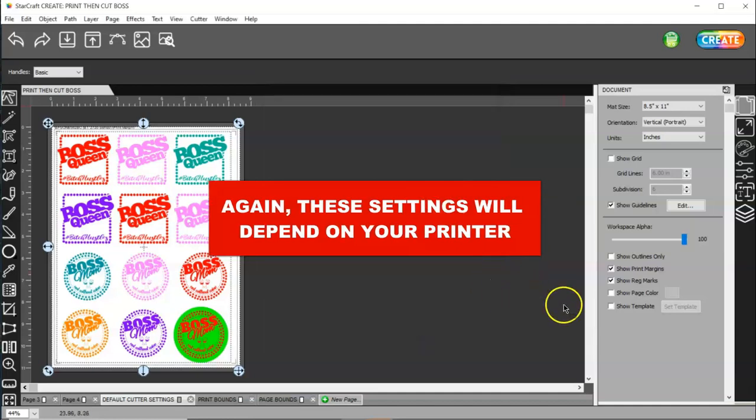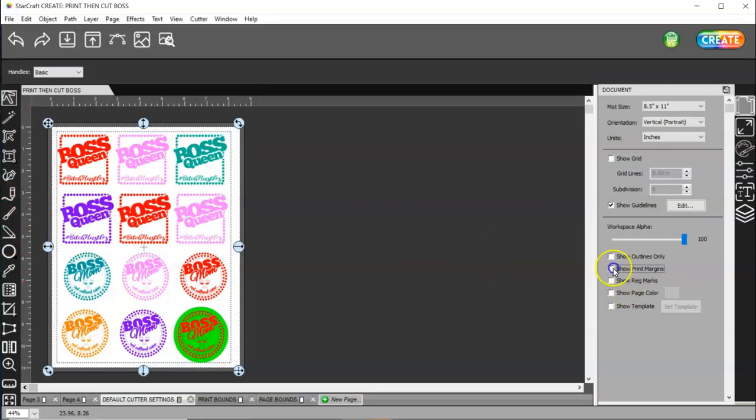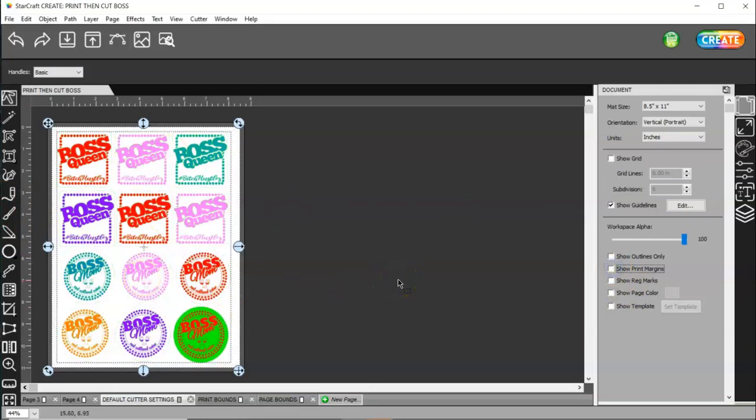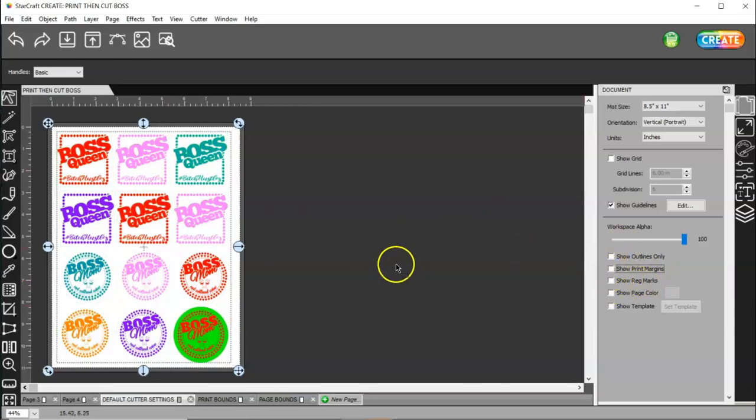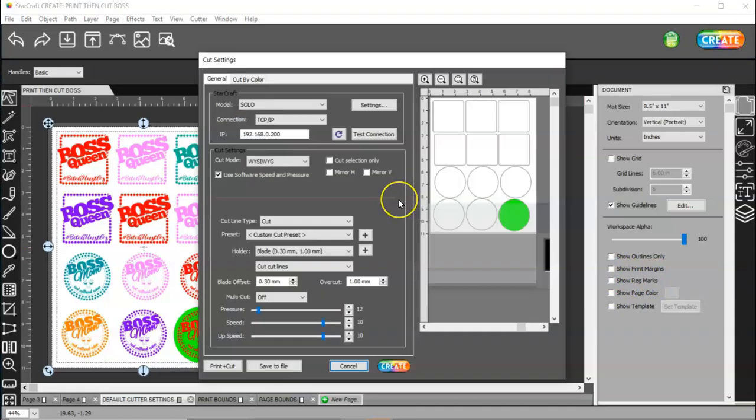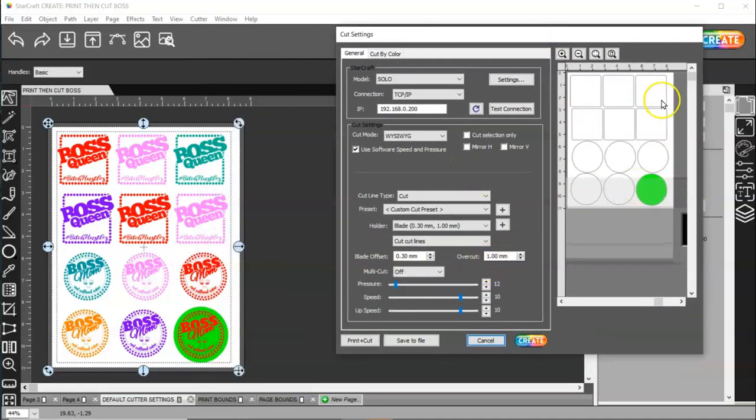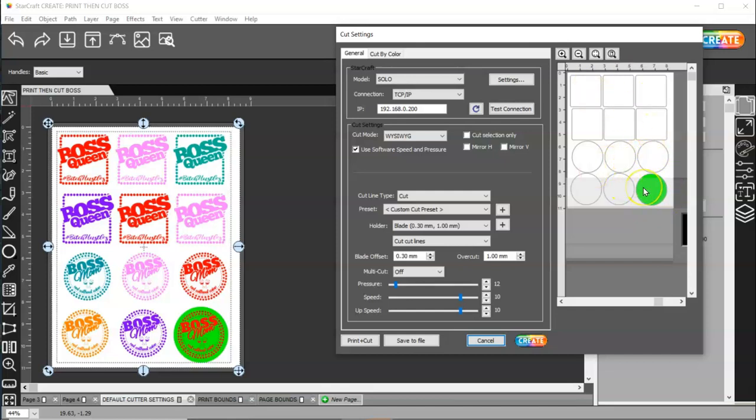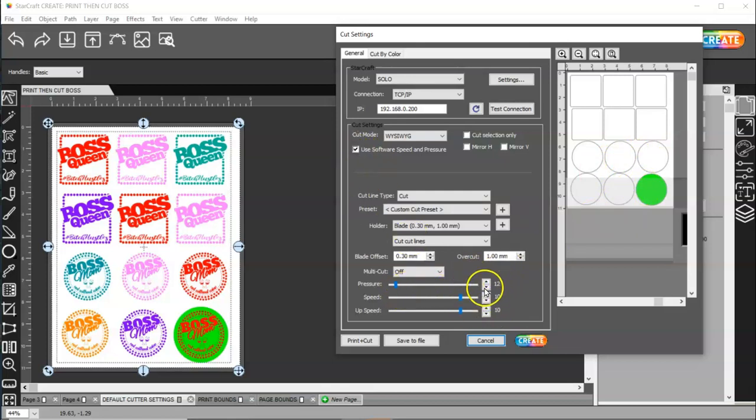And then you can turn both of these off. Once you have your image set where it needs to be, you do not have to have either one of these on. And then you're going to come to create. And you're going to see that it's going to actually print this colored one. And then it's going to cut all of these shapes out. Now, if you're going to use your software settings down here, this actually needs to be 11. Then have this box checked.